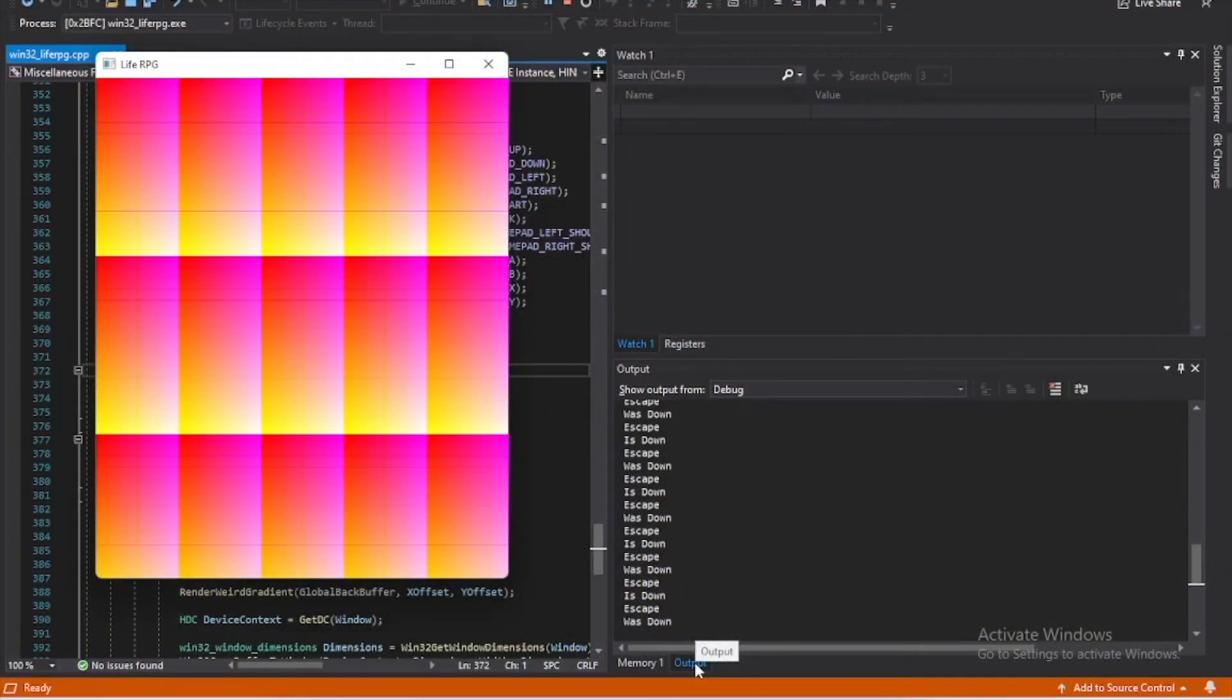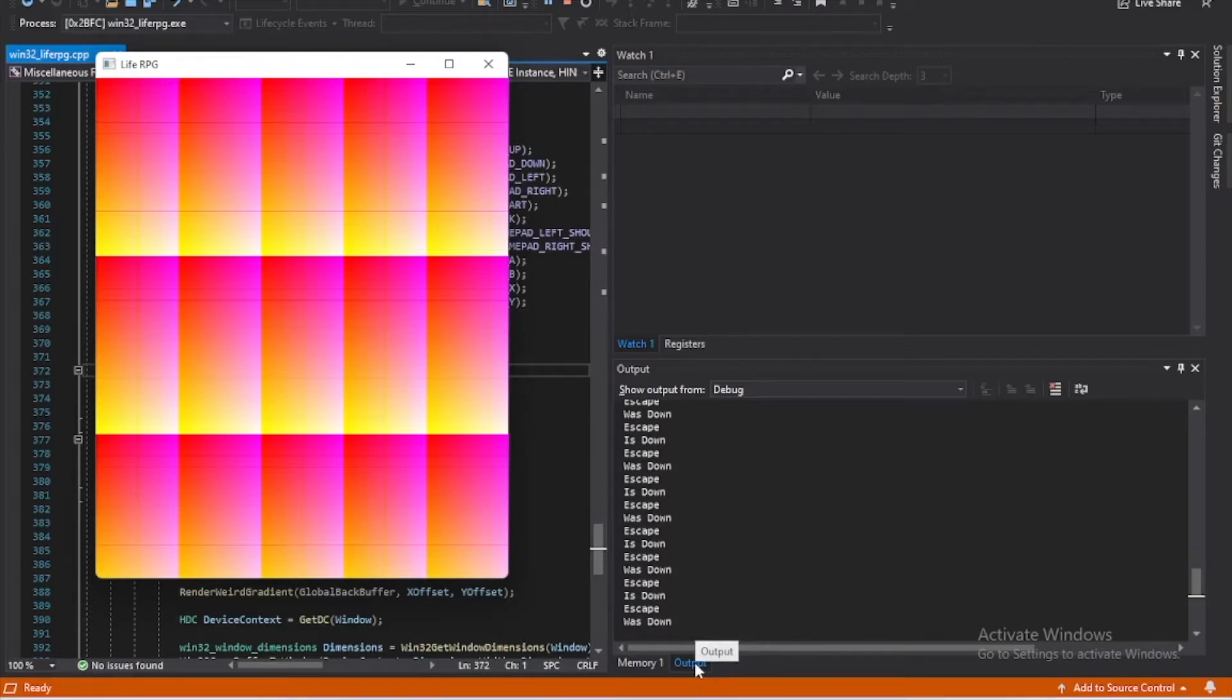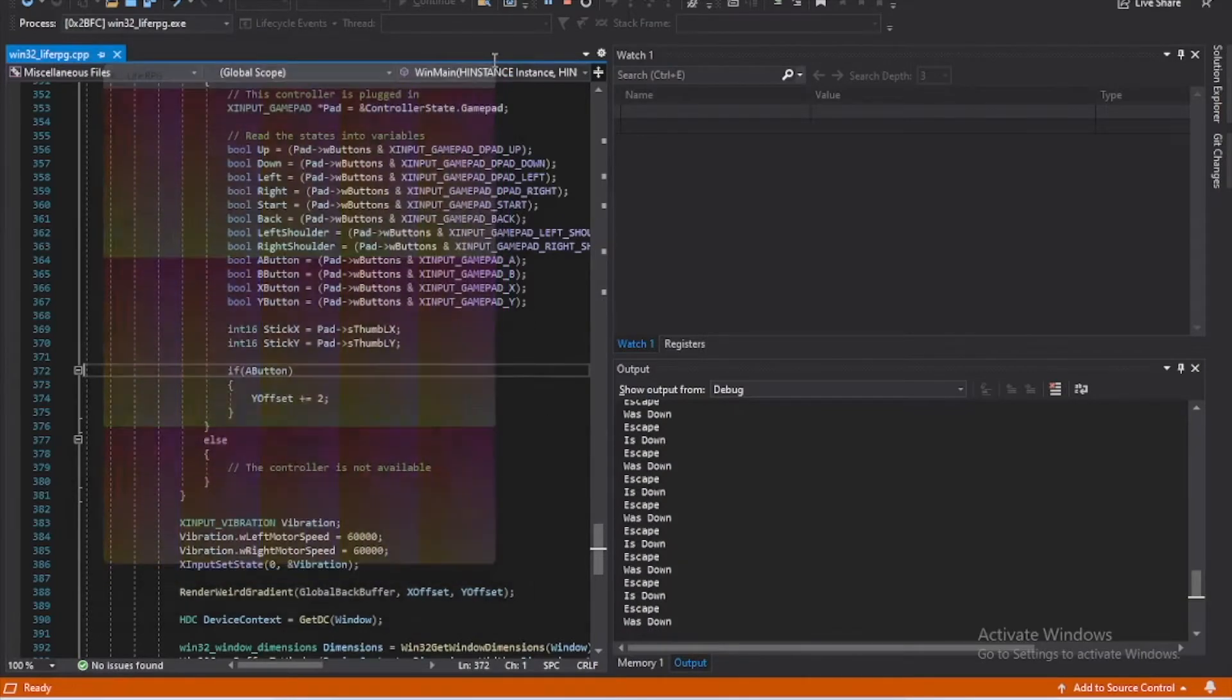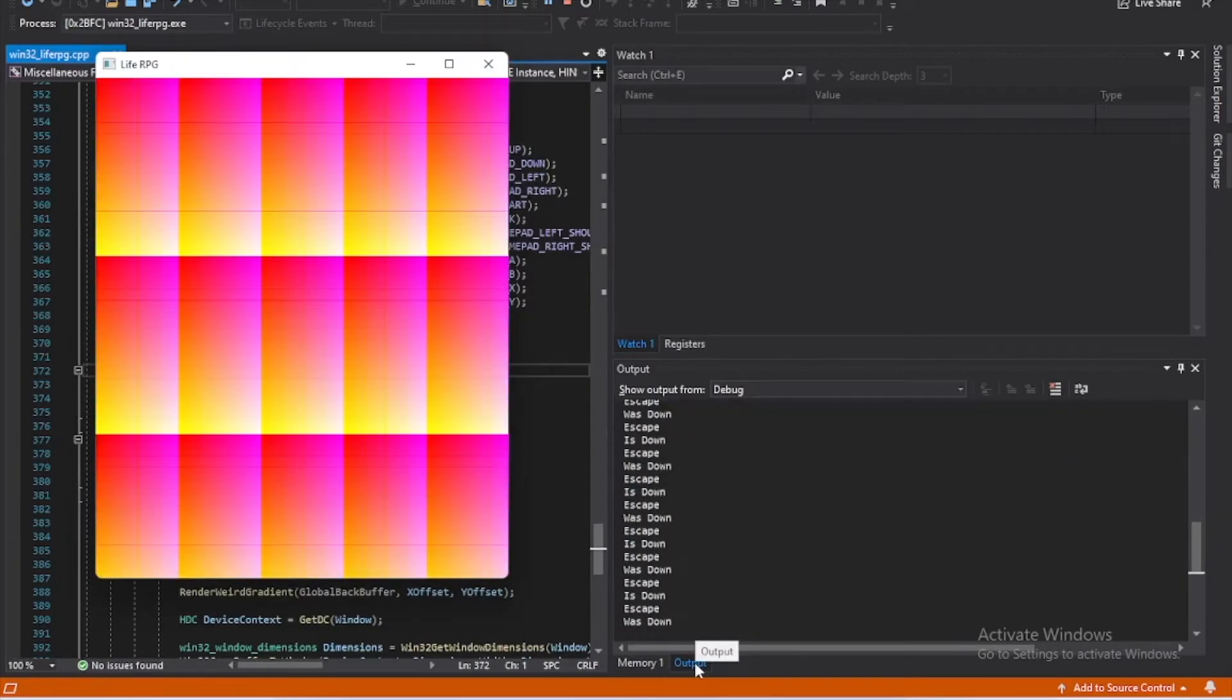Keyboard input was up next. For now we're using the messages Windows sends us, so pretty simple. Here I'm just testing to check escape is being captured correctly.